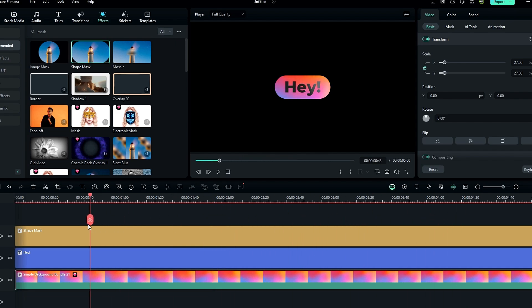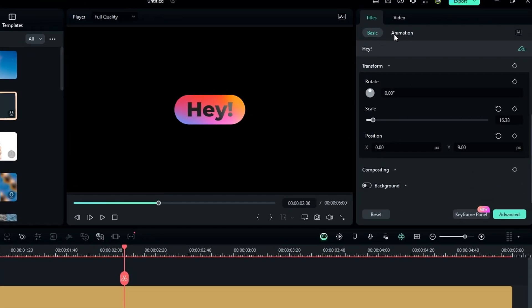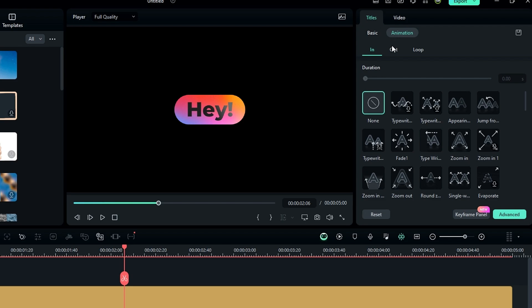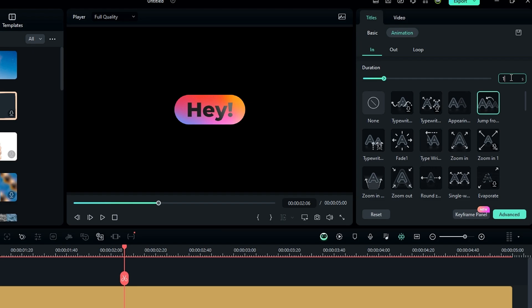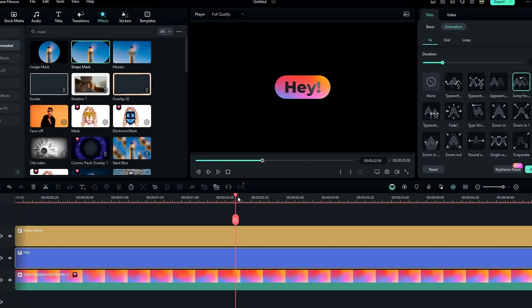Now we need to add animation to the text layer. Select your text layer, go to the animation tab, add this animation, and change the duration to one second. Our message icon part is now complete.